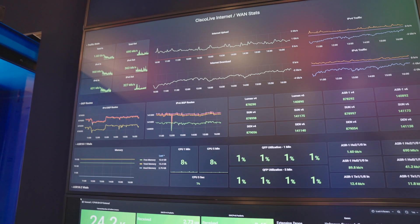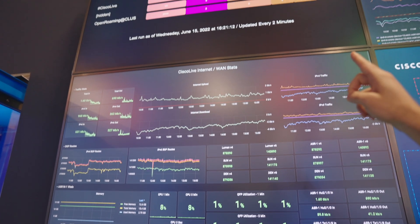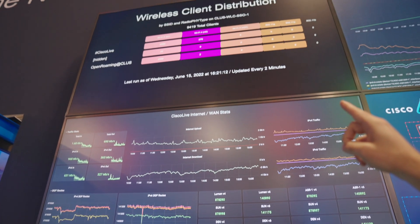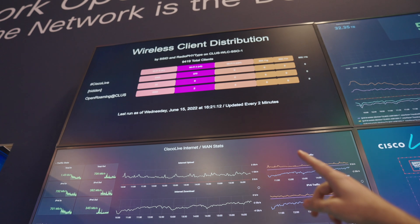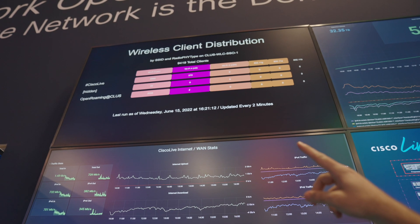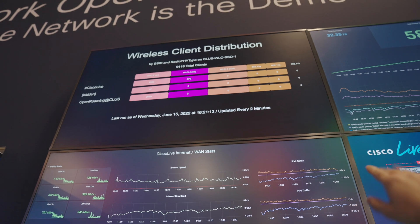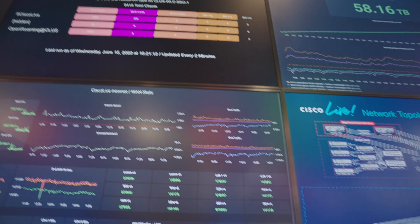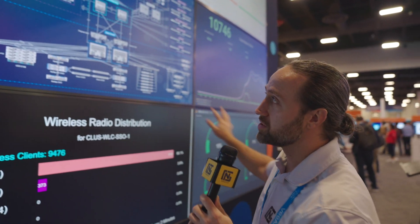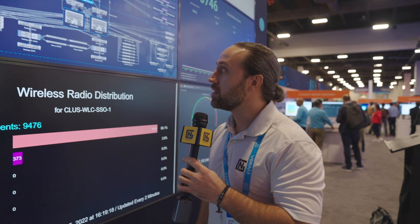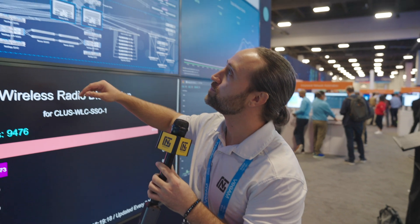Looking at the wireless client distribution, there's not too many people connected — 9,419 clients. On the Wi-Fi 5 today they've got 7,000 on the Cisco Live network. So those are over 9,000 wireless clients — that's a lot of clients to support across this entire floor. It takes all this equipment to run that type of thing efficiently, and it's been working great as I've been using their wireless the entire time.